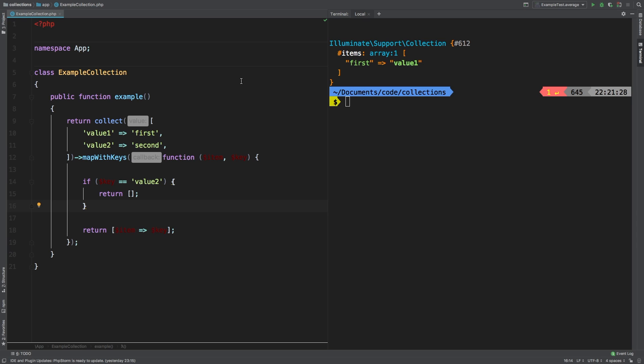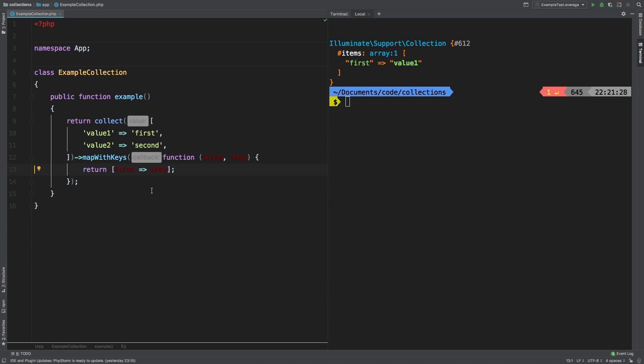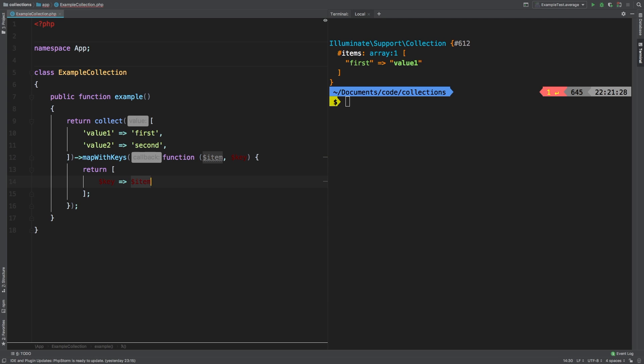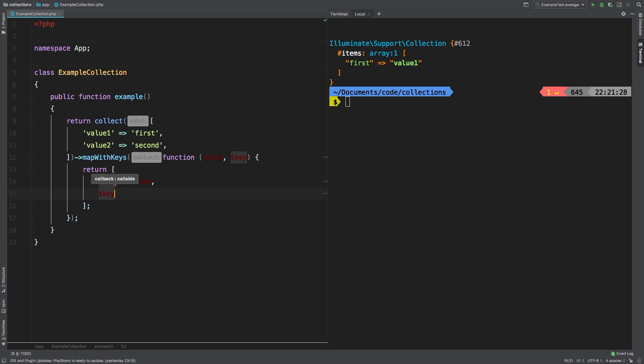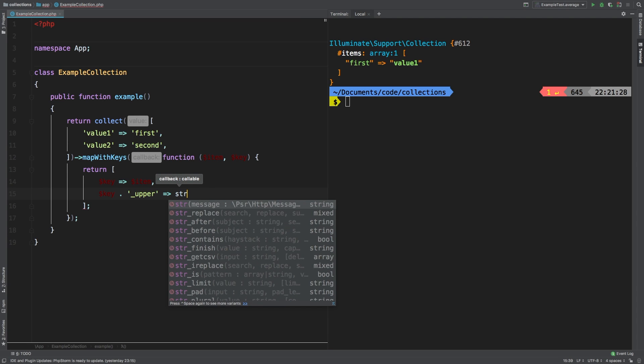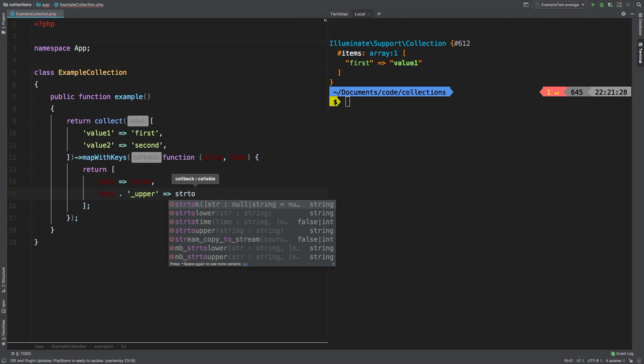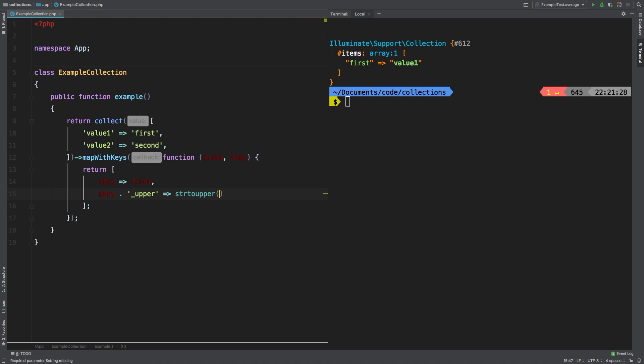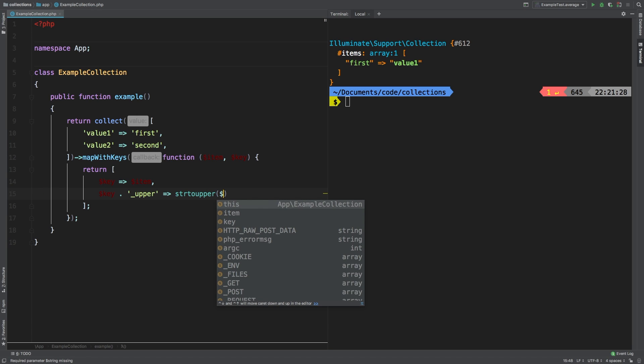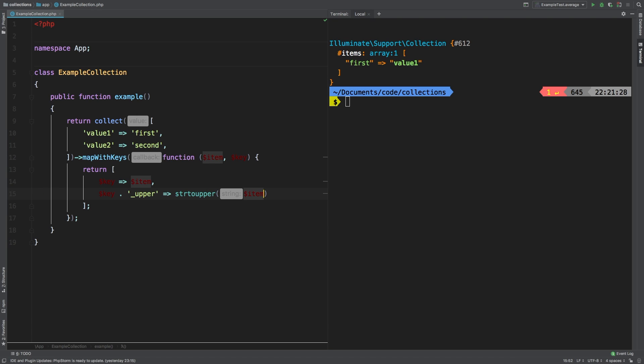Now, an additional thing that mapWithKeys can do is that you can actually add other values. And this can also be extremely useful. I use this all the time. Let me show you a quick example of that. I'm going to return a new array. And inside here, I'm going to say key, match that to my item, right? So so far, so good. That's exactly the same thing we have. But then I'm going to say key, and then I'm going to append a small string here of upper, match that to str to upper, and pass through my item. And let's check out the results.